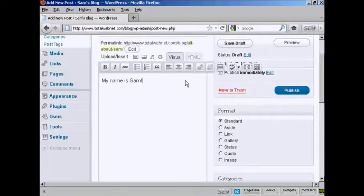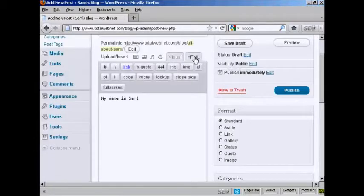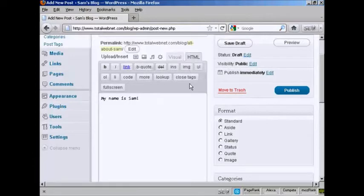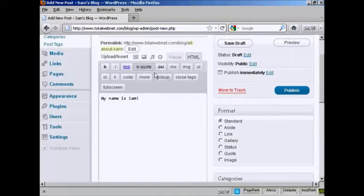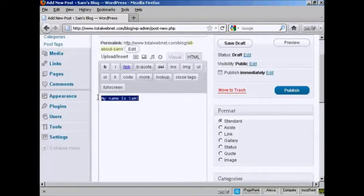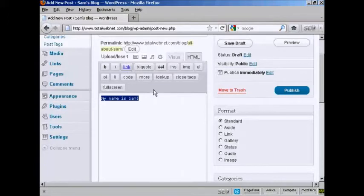There are some other things you can do here. You can use an HTML editor if you're familiar with HTML codes and so on. For example, you can add a link right there if you want to link to another web page or something like that.